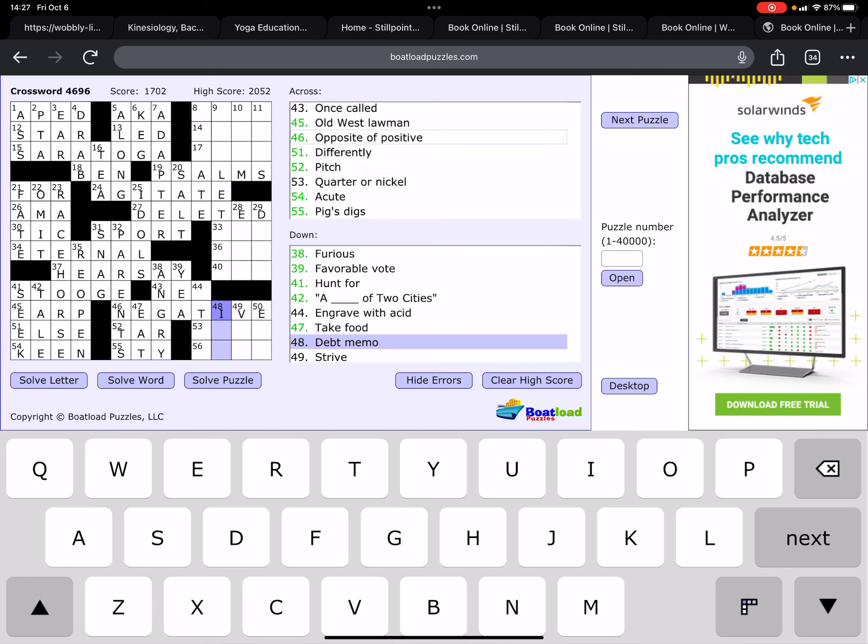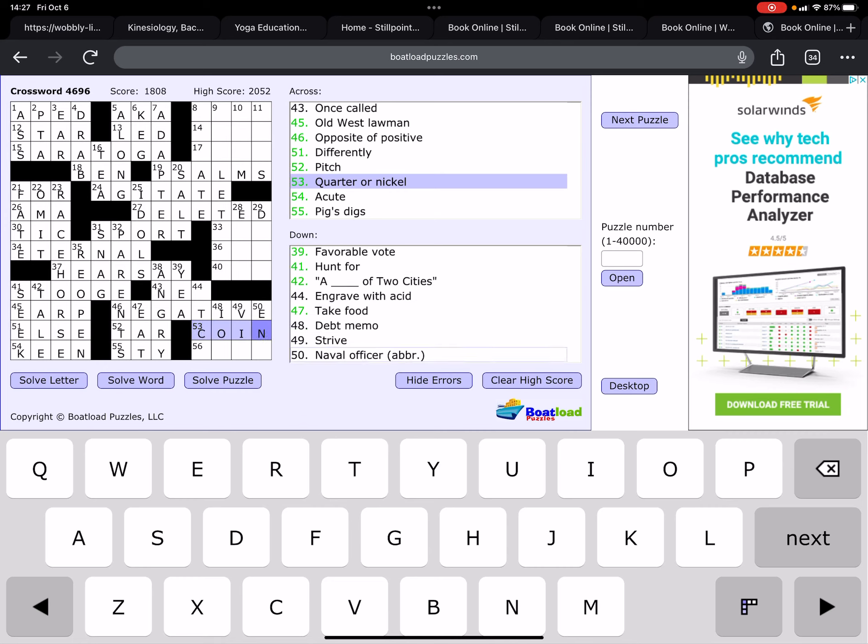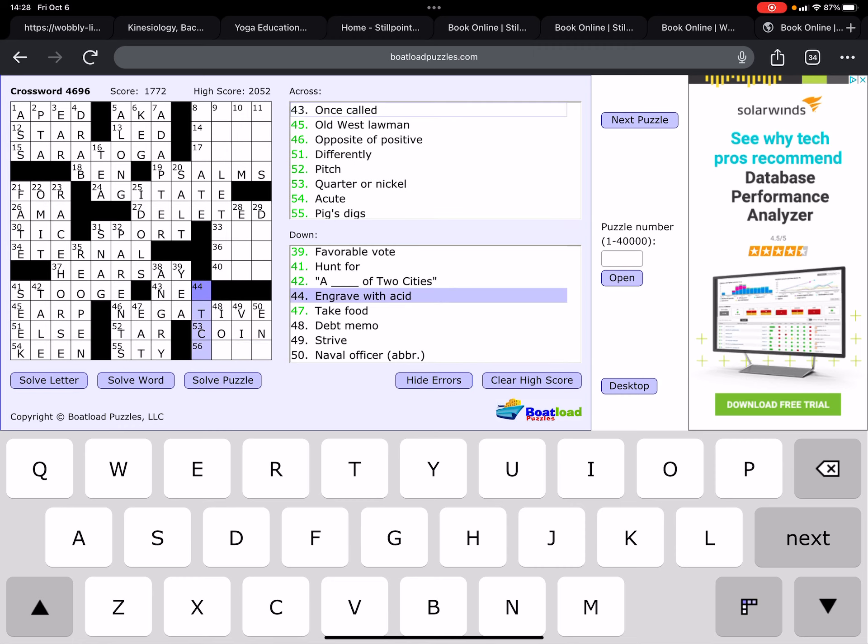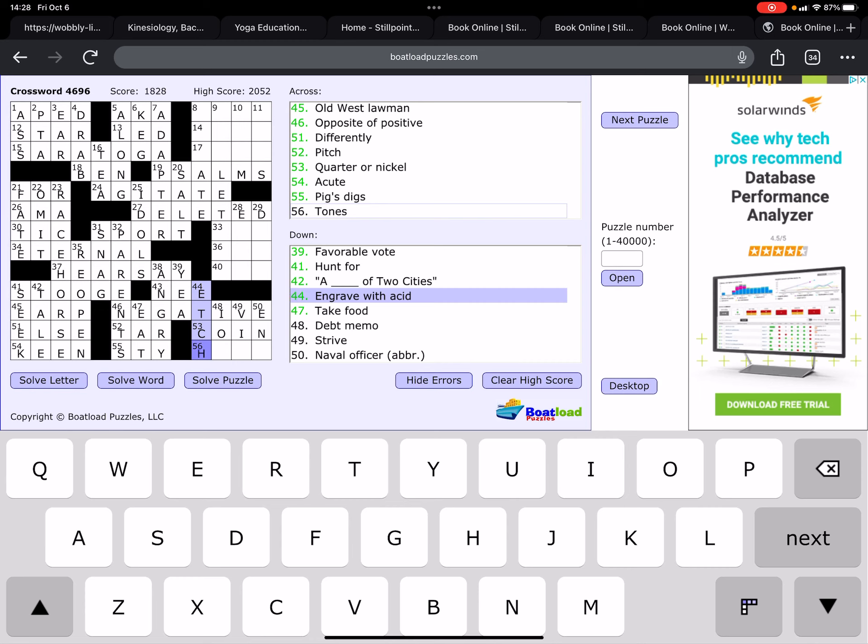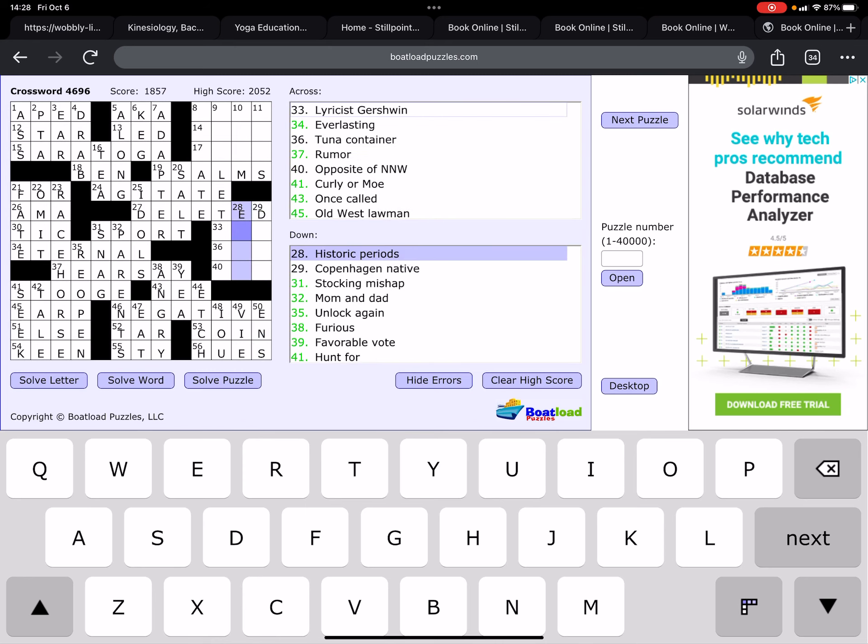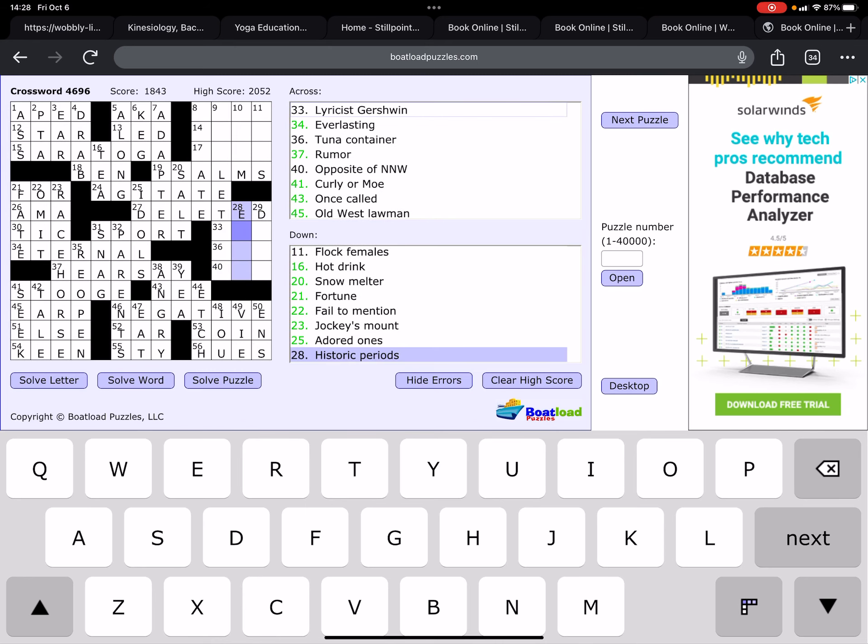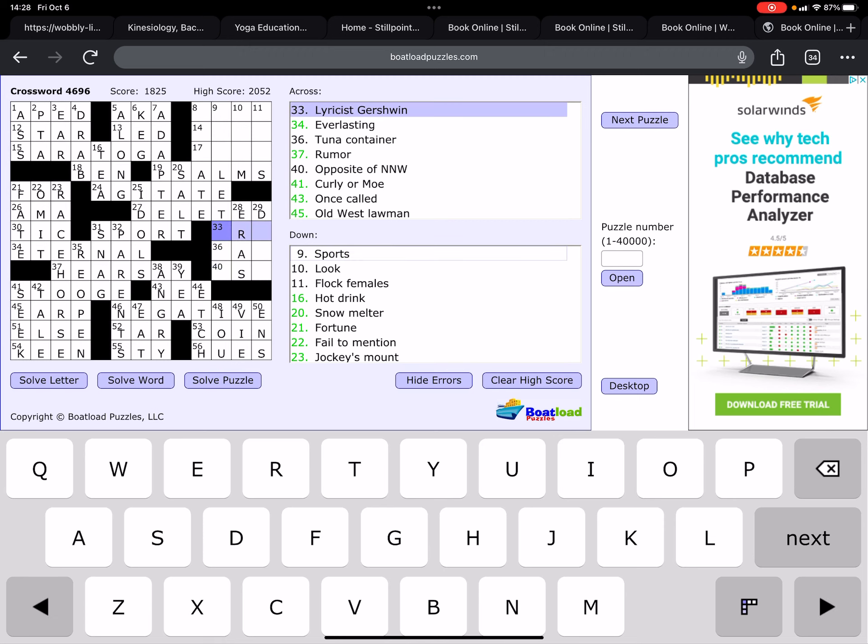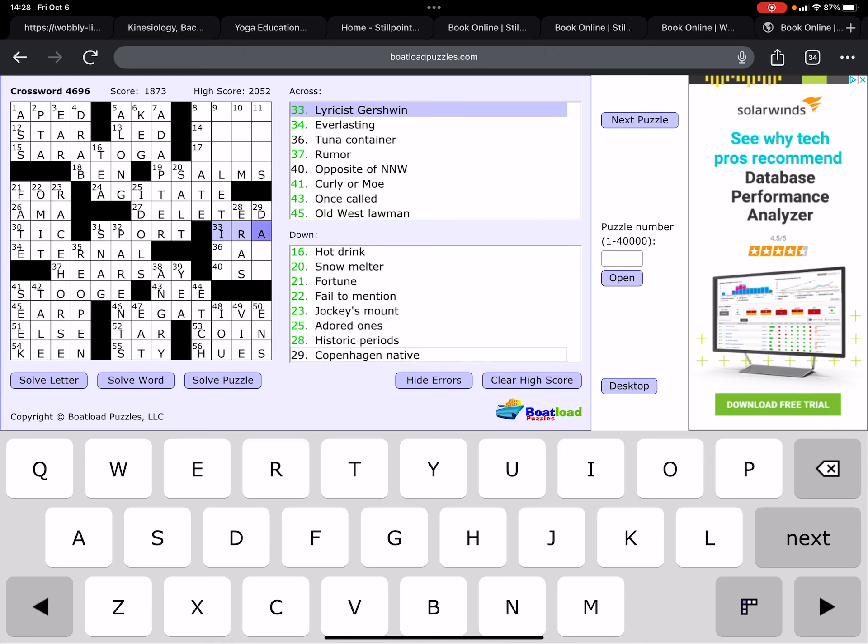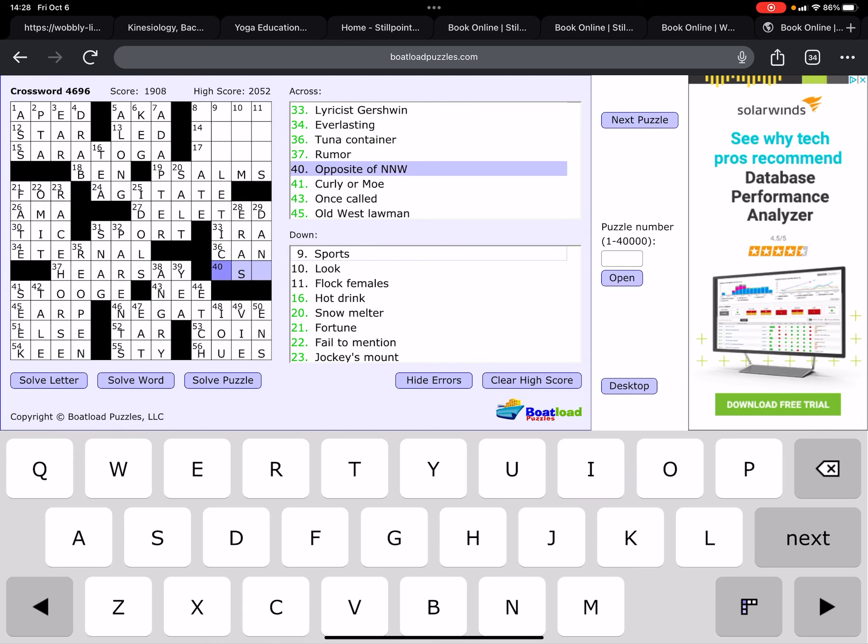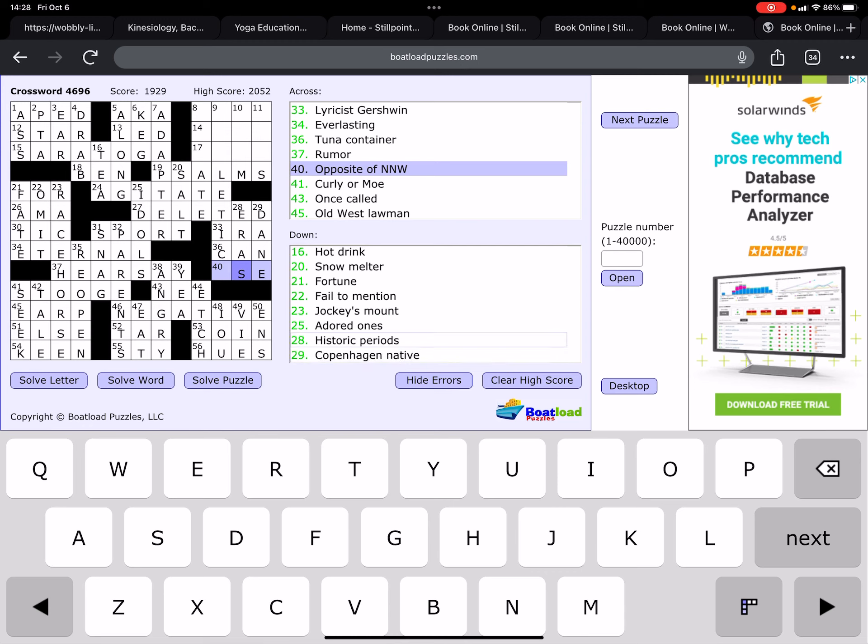Quarter or nickel, is it coin? Tones, not sure. Okay. Engrave with acid is to etch. Debit memo, I.O.U. Strive is to vie. A naval officer is an ensign. Let's go down here. Historic periods, there are eras. Copenhagen native. Oops. Sure offhand. Ira Gershwin. Tuna container, is it can? Oh, it's a Dane.